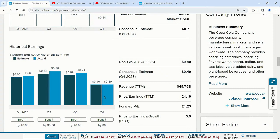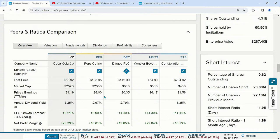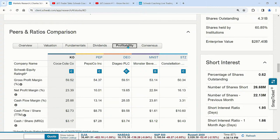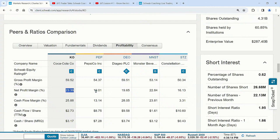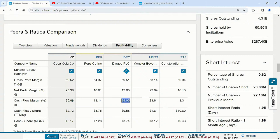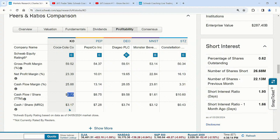If we go to the profitability tab for Coca-Cola and its peers — Coke, Pepsi, Diageo, Monster, Constellation — they're all about in the 50th percent range on gross profit margins. Between Coke and Pepsi on net profit margin, Coke is over twice as much as Pepsi. Monster also has a pretty good net profit margin. Diageo has the highest cash flow margin percent. So comparing these companies shows clear differences in profitability even within the same beverage sector.